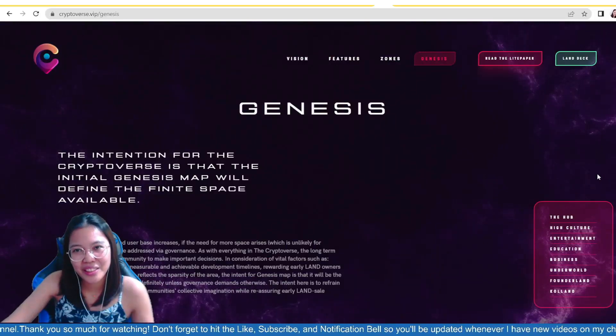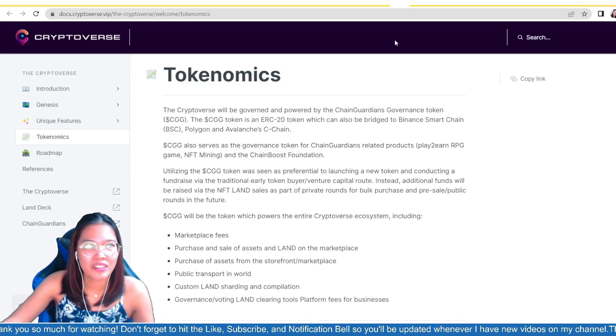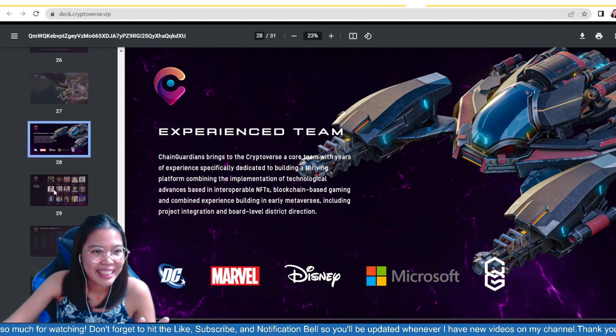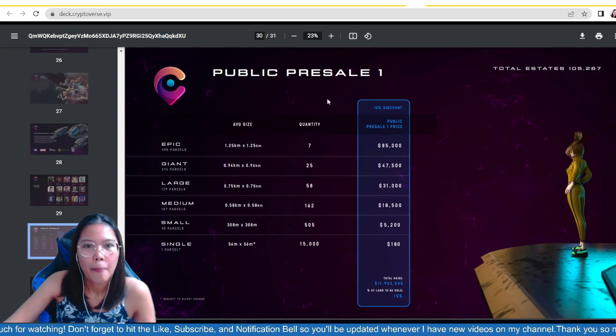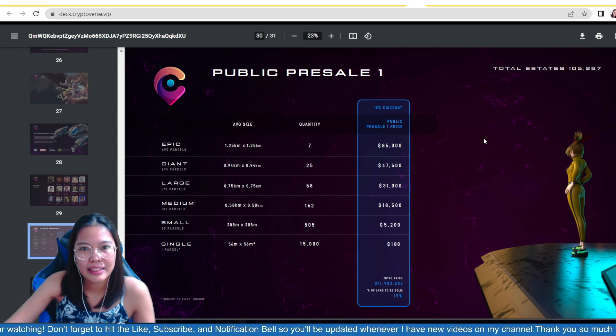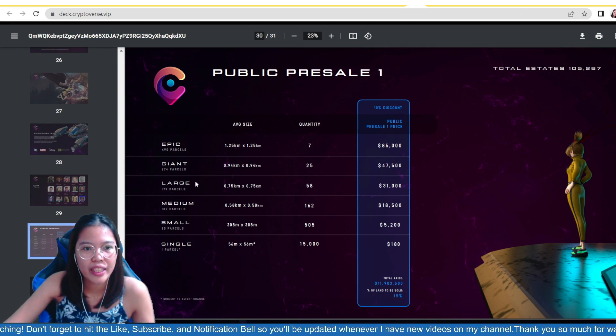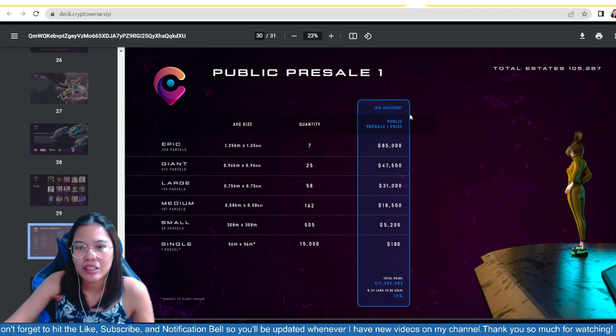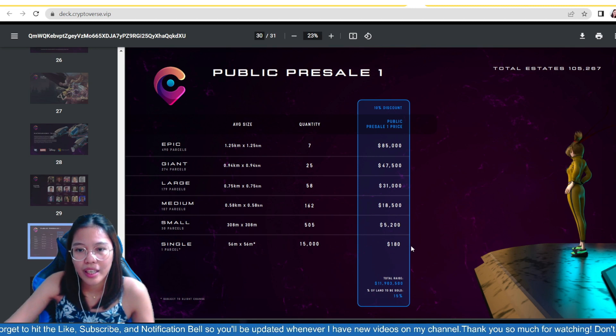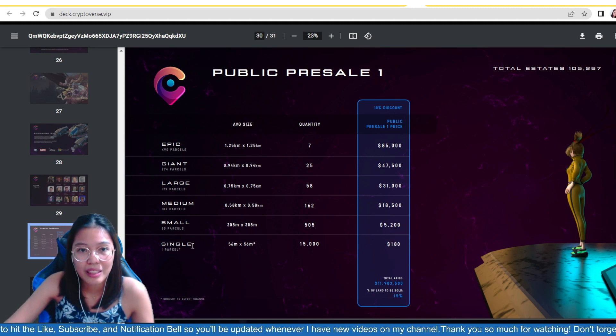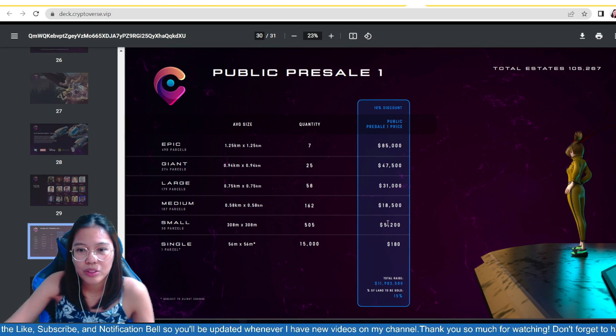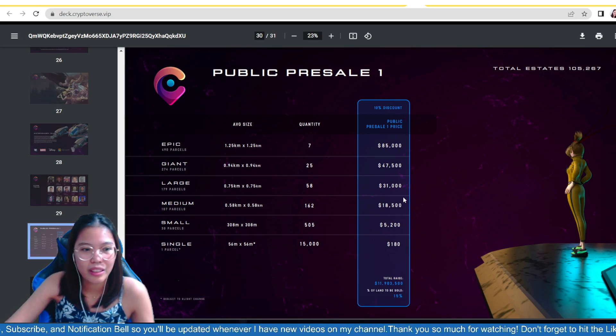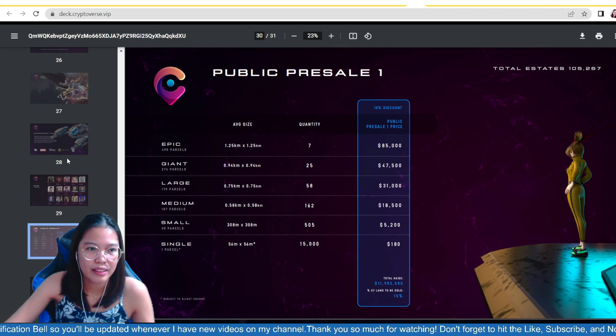Now, let's check their white paper. This is their white paper. Actually, it's just a pitch deck. That's their pitch deck, guys. So, this is their land. So, they have epic, giant, large, medium, small, and single. So, this is the price. So, they have $180 single one parcel. Then, $5,000, small, 30 parcels, lands for sale.